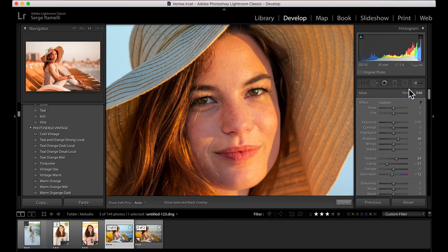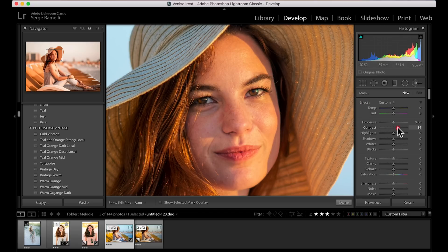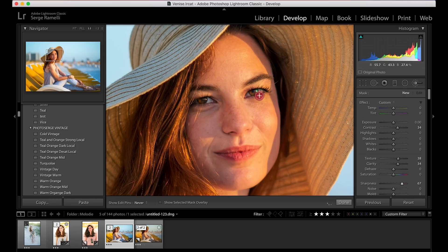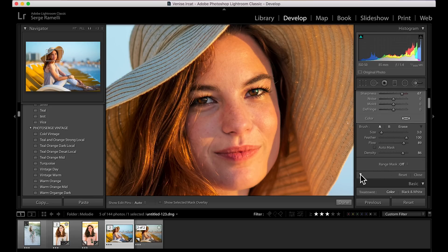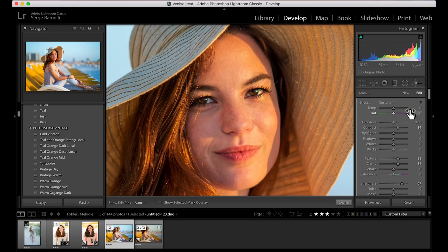I'm going to click new. I want to make her eyes pop — double-click on effect to reset everything. I'm going to add some contrast, some texture, some clarity, and a lot of sharpening on her eyes. I make my brush small and go really on the eyelashes — it's just going to make her eyes pop even more. It actually really makes a difference: before, after — you just look at the eyes.